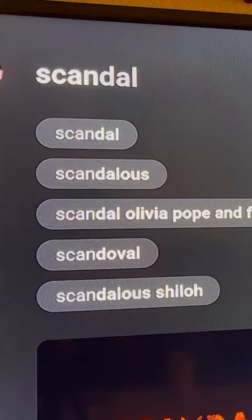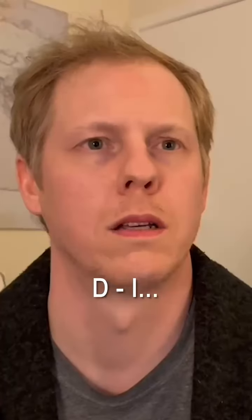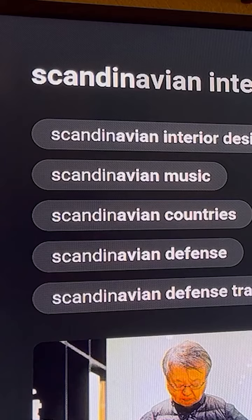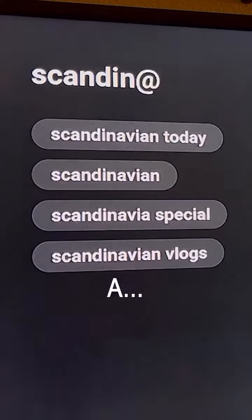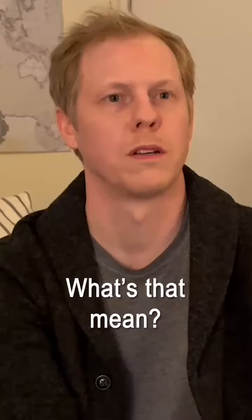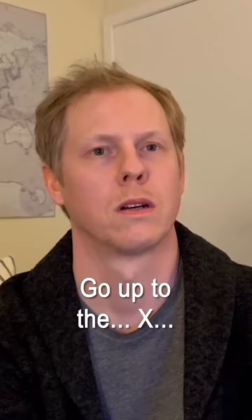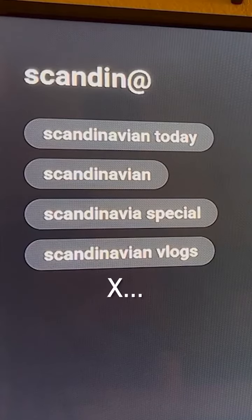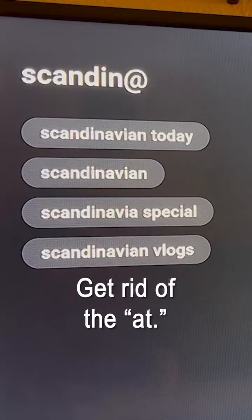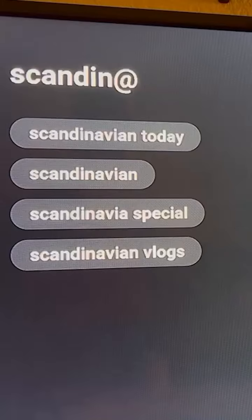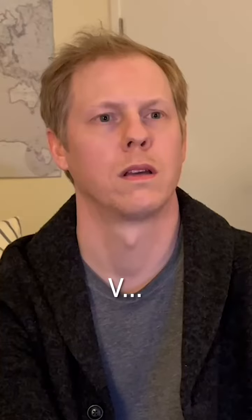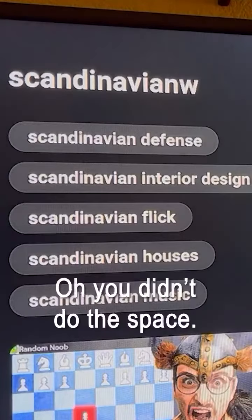Got it. Skin D and D I and yeah... hey no, that's a hat. What's that mean, like email? Go up to the X - no, not the letter X - get rid of the app. B, yeah, I already knew.